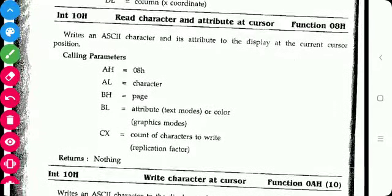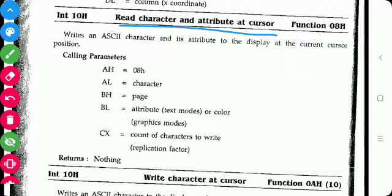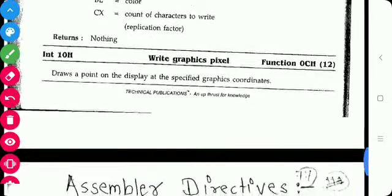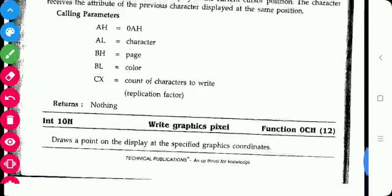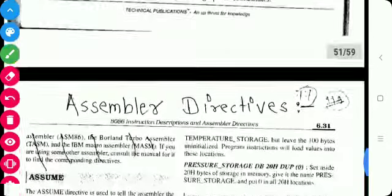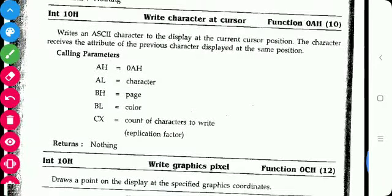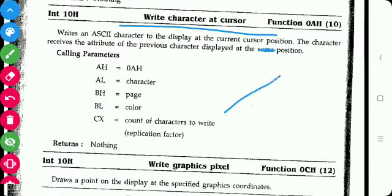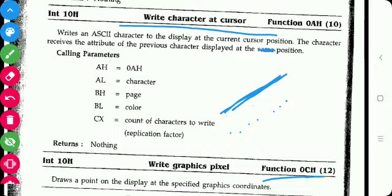Function 08h of INT 10h is used to read the character and its attribute at the current cursor position. Function 0Ch is used to write a pixel. Since a line is a collection of pixels, to draw a line we write individual pixels using Function 0Ch of INT 10h. These are the DOS and BIOS interrupts.